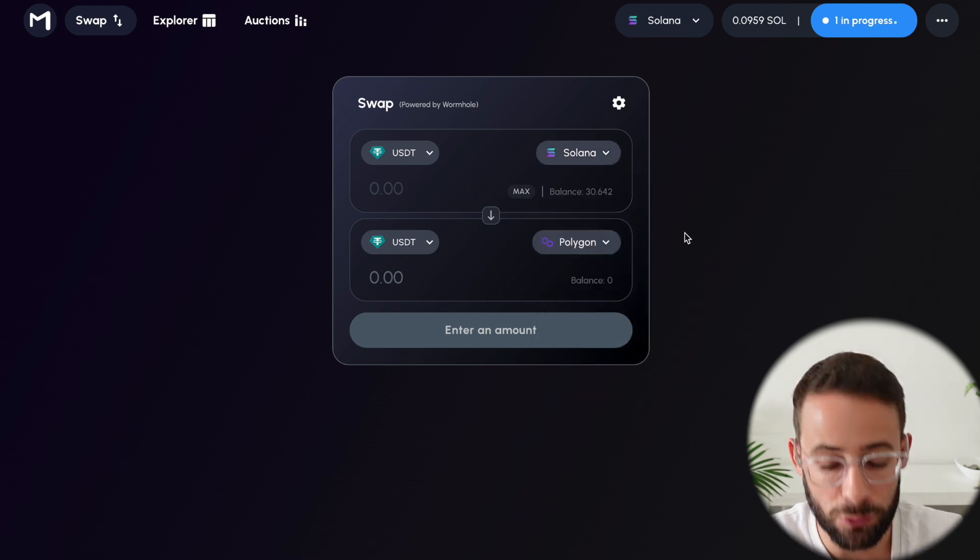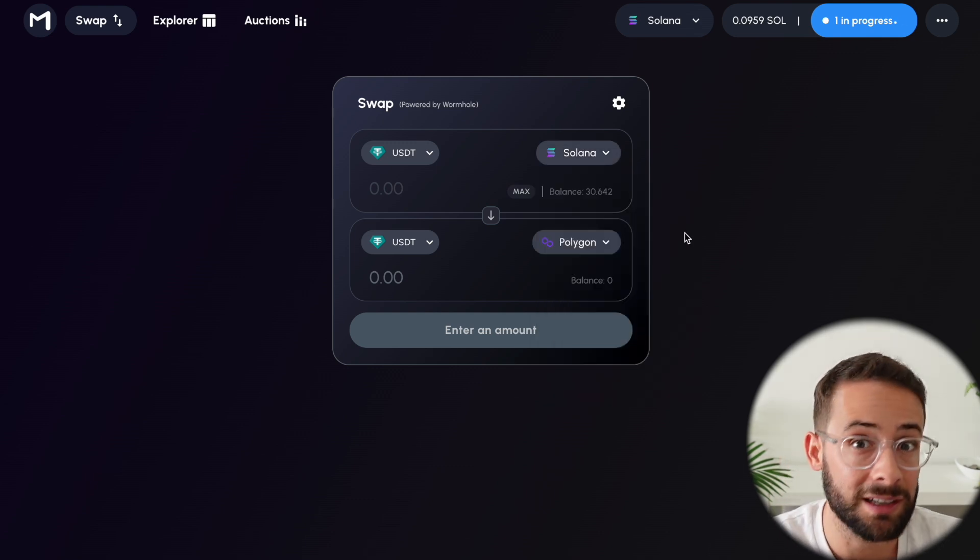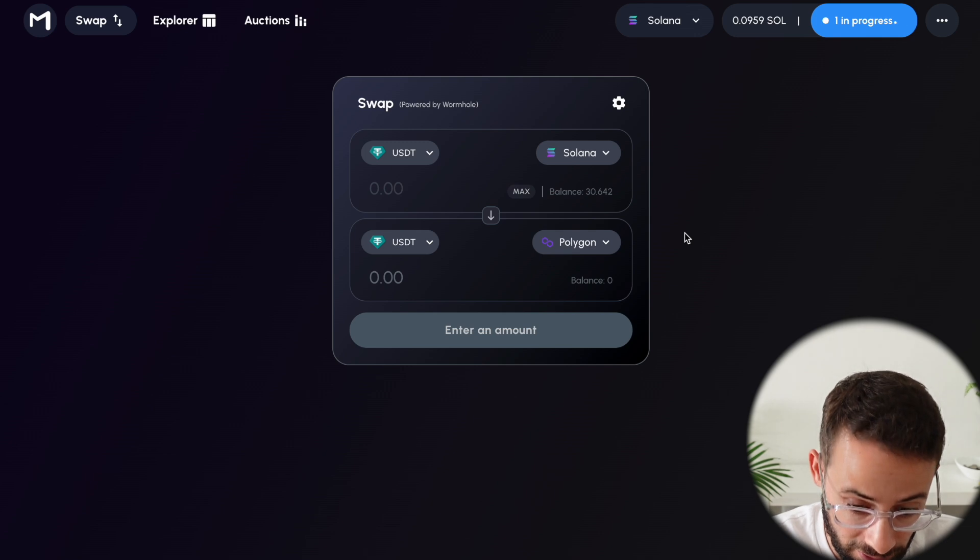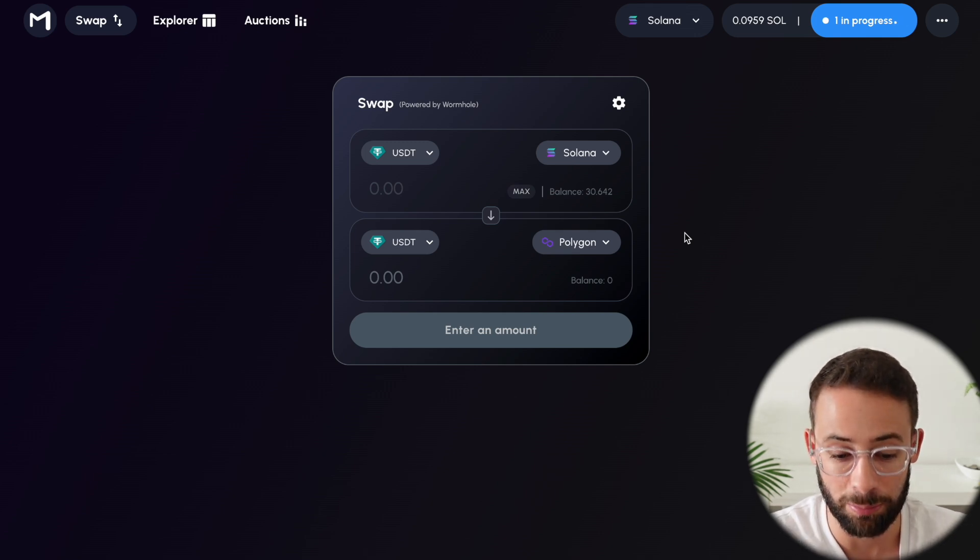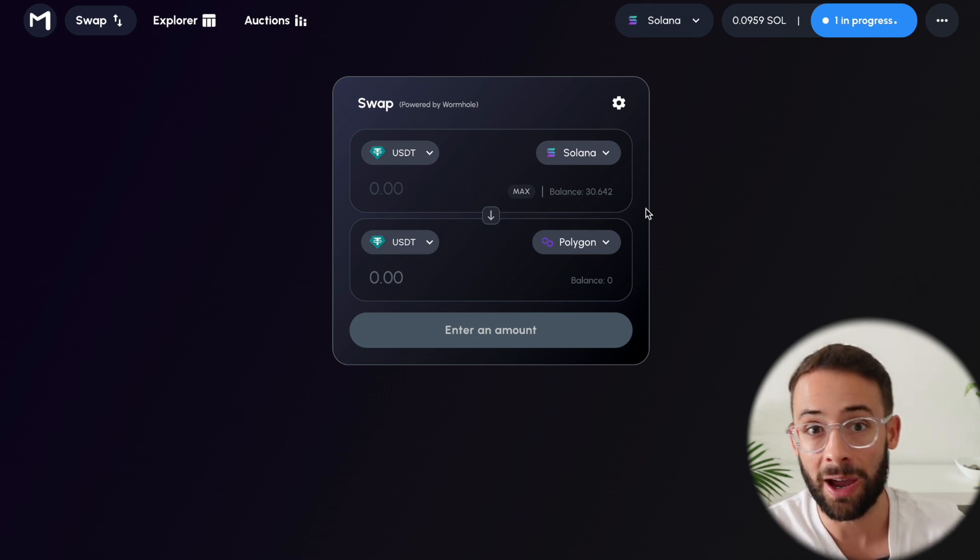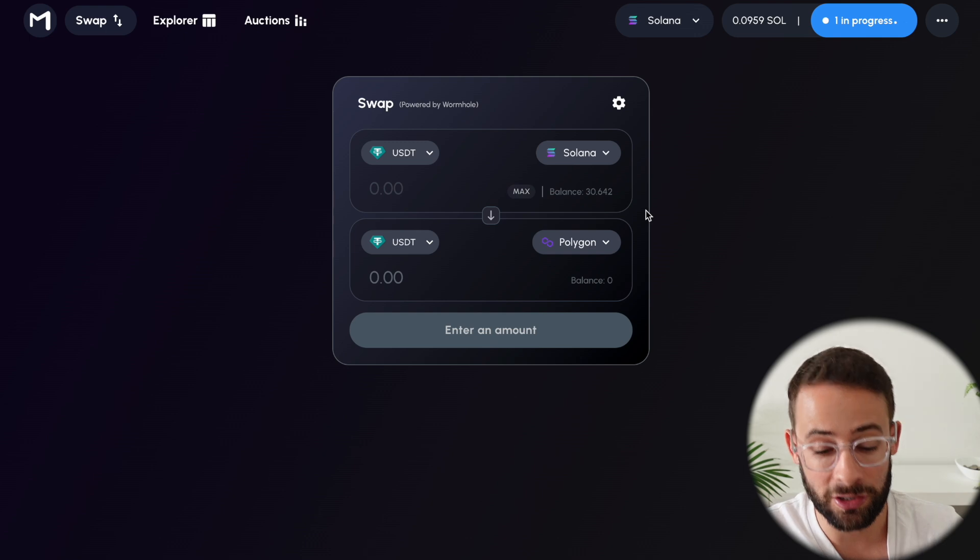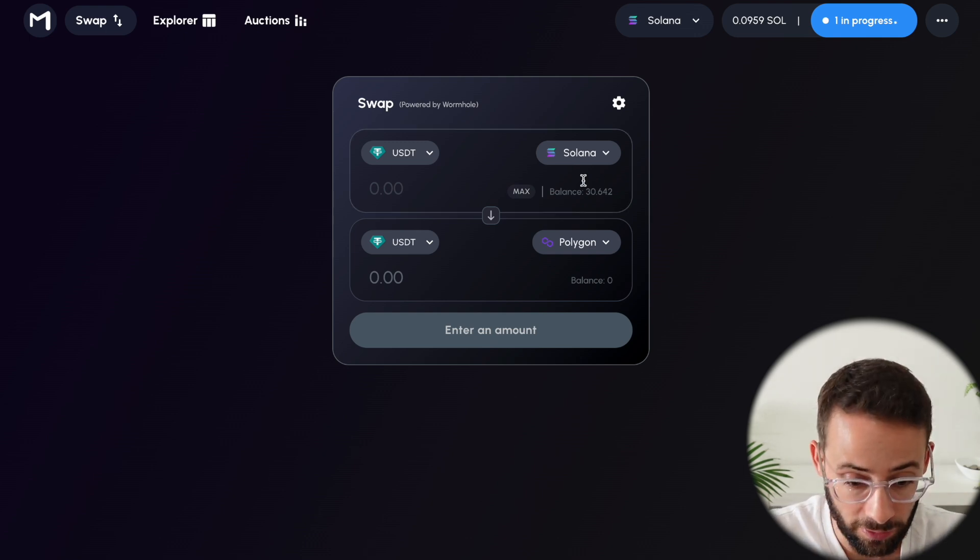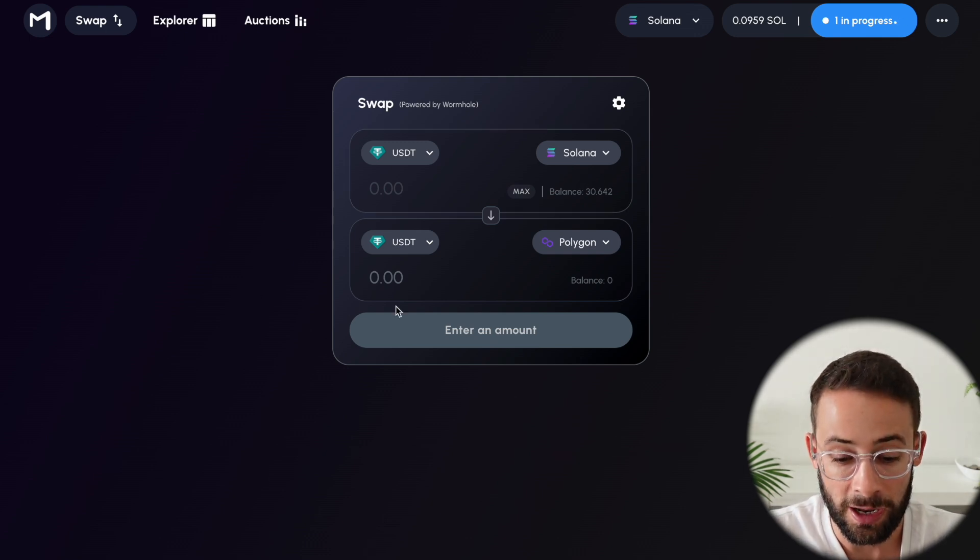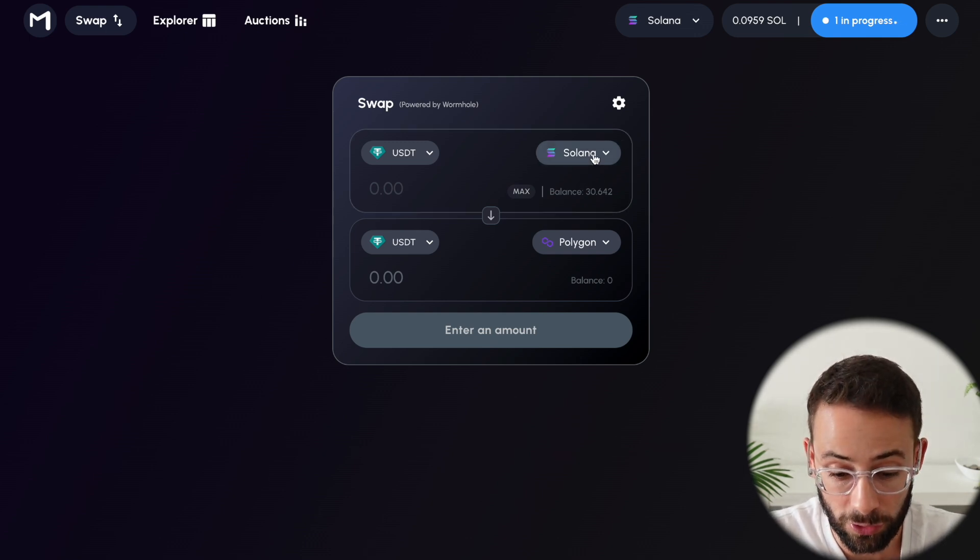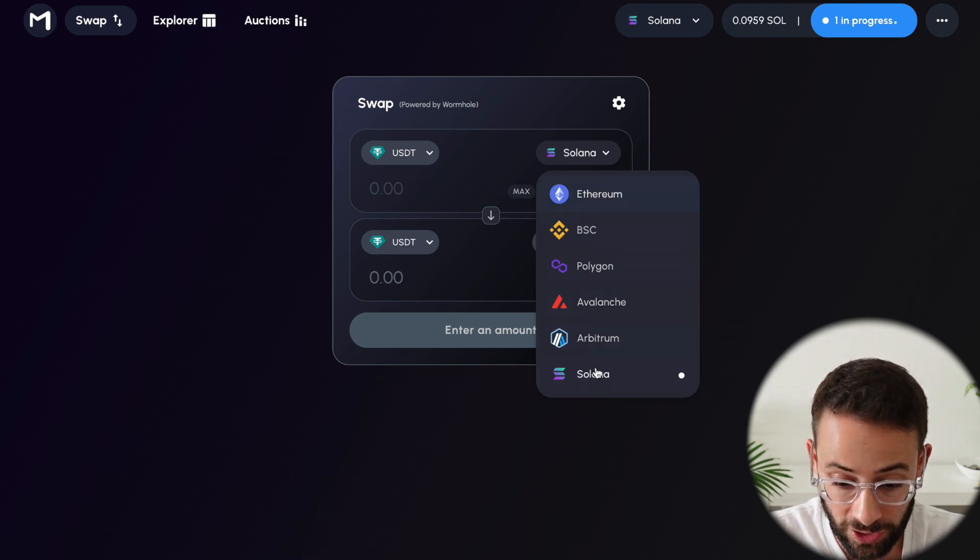So I think if you come back at least once a month or better yet weekly until they announce their official airdrop snapshot has taken place, then that will establish a long transaction history of moving funds through the bridge. And then it's also good if you move between multiple different chains.